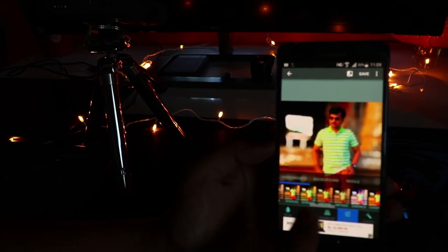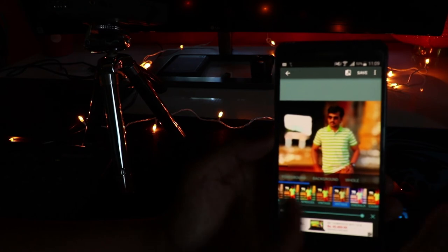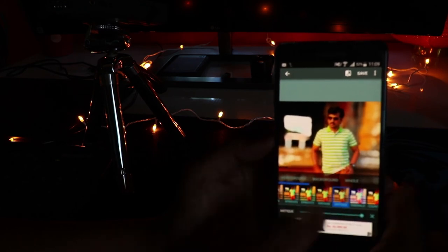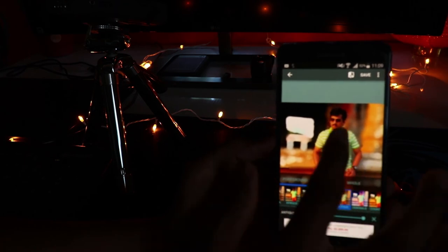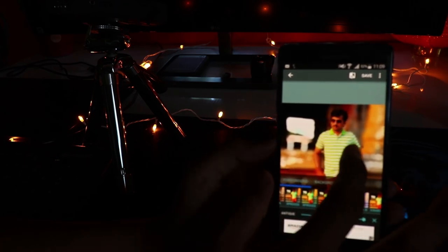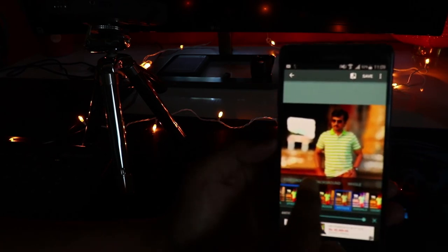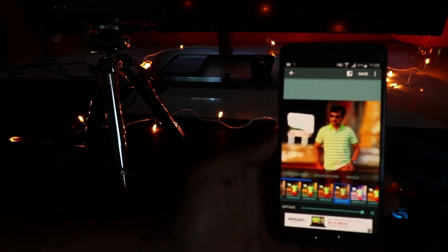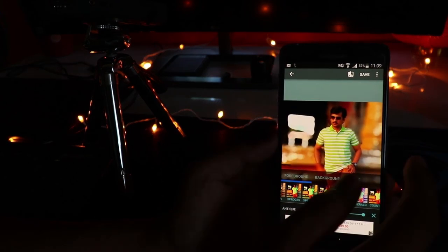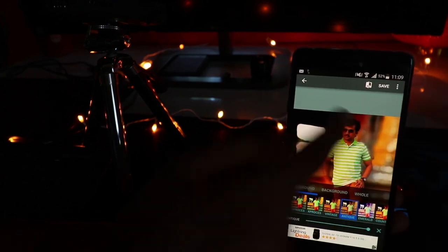You can also add filters directly within the app — no need for a separate application. You can apply the filter to just the subject, just the background, or the whole picture, depending on the options you select.